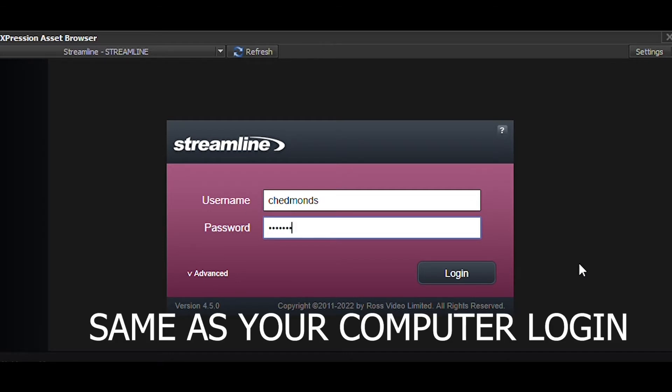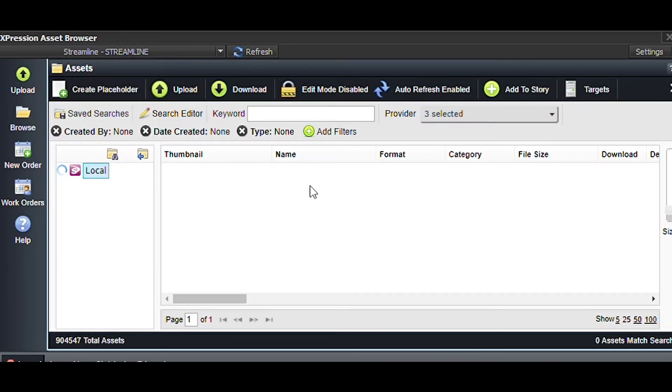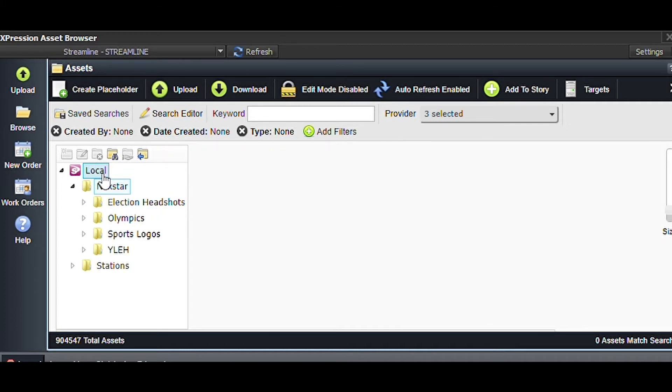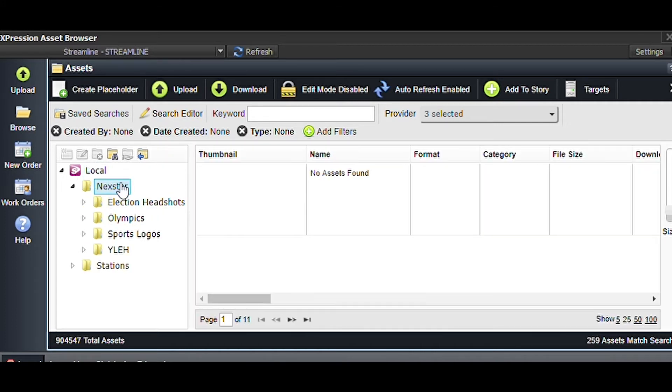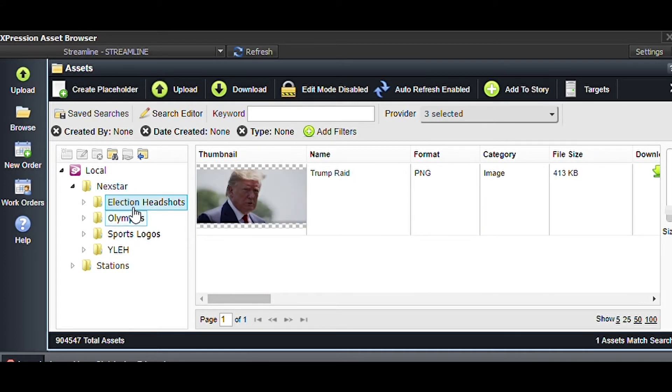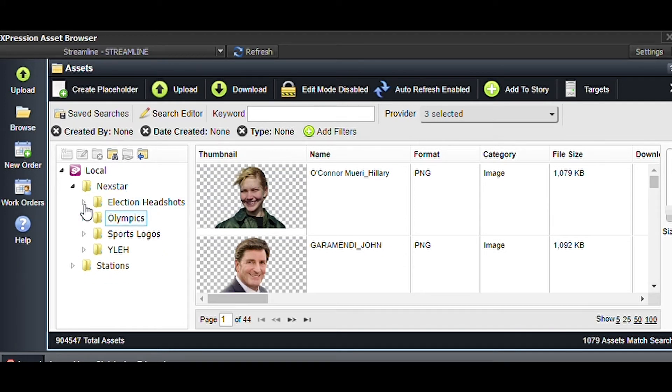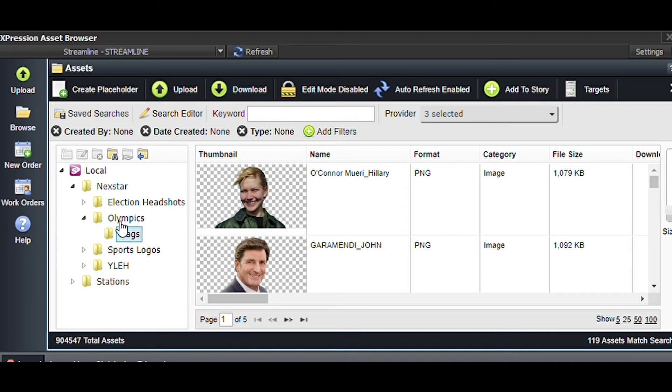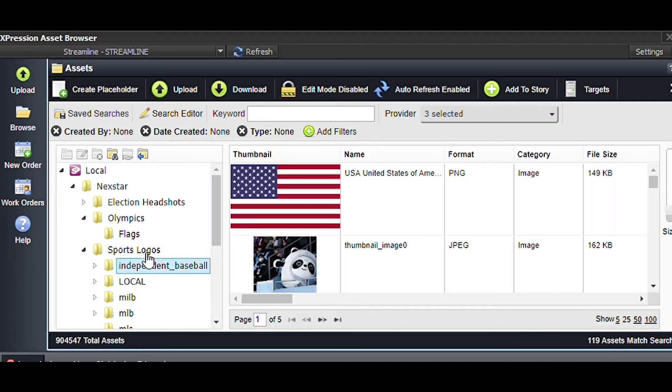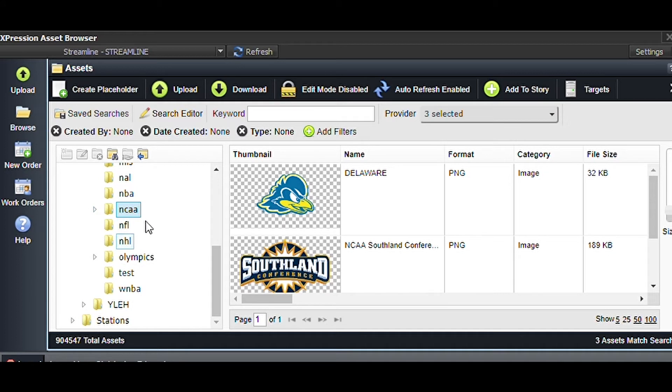So let's delve into that now. Now that Streamline is up and running, I'm going to put my credentials into this and it will open up and take me to Next Star's Streamline. Here you go. So now that we're up on Streamline, I see that we have some pre-installed Next Star graphics and some election headshots.